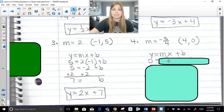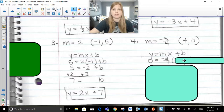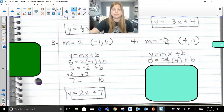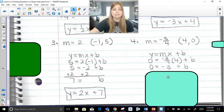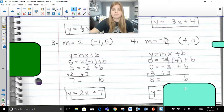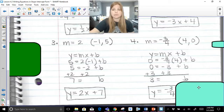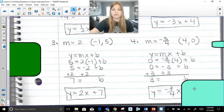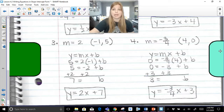Ready? My y is zero, my slope is negative three-fourths, my x value is four. Negative three-fourths times four is negative three. We solve for b by adding three, so b is three. My equation is y = (-3/4)x + 3.